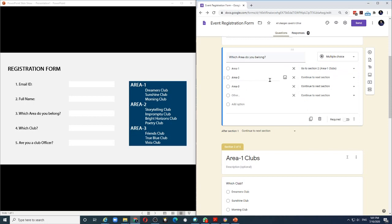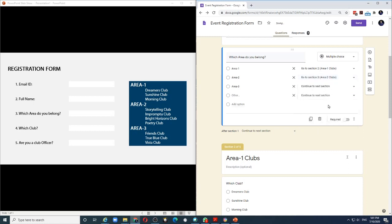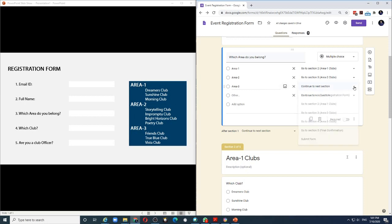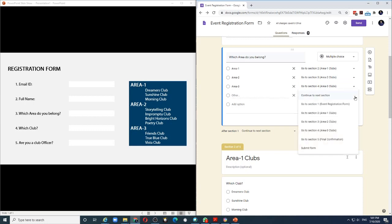If the person chooses area 2, then go to section 3, which is the area 2 clubs. If he chooses area 3, then we go to section 4, which is the area 3 clubs. If the person chooses other, we can directly send him to the final confirmation section where he chooses whether he is a club officer or no.